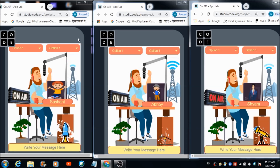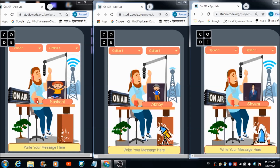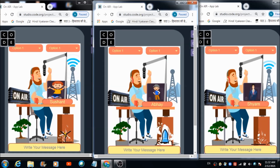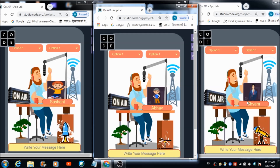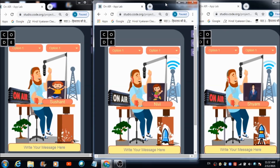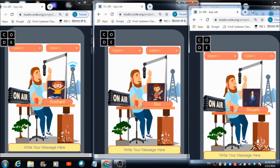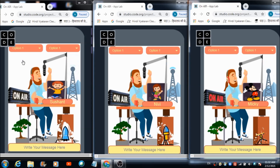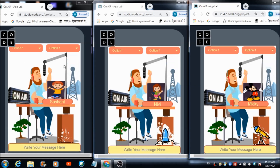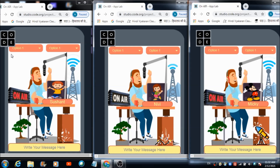We are now done creating five different profiles on this platform. This is Sushant's dashboard, this one is Abhay's dashboard, this is another Sushant dashboard, this is Nivi's dashboard which she'll use for broadcasting messages, and this one is Mickey's dashboard.